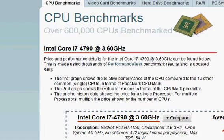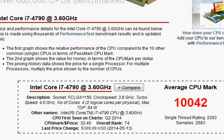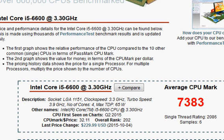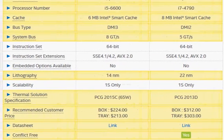looking at the PassMark score. We have this older i7-4790 sitting at 10,042 versus i5-6600 at 7,383. That's about 25 to 30% performance improvement in favor of Haswell. So with this figure in mind,